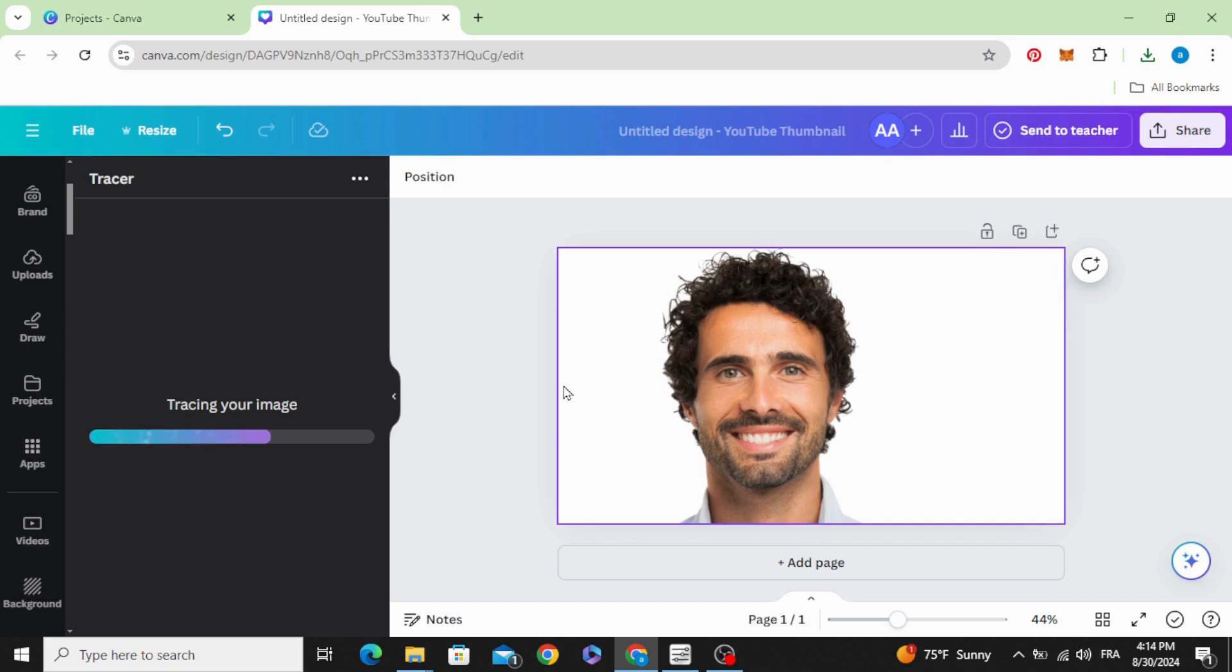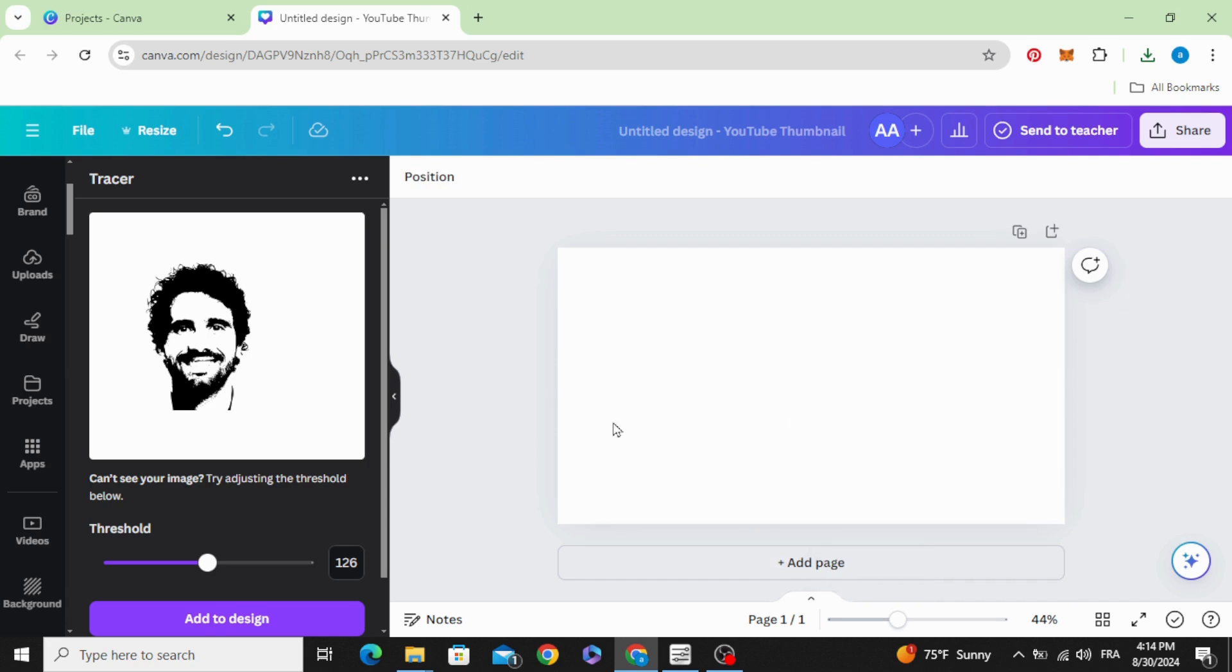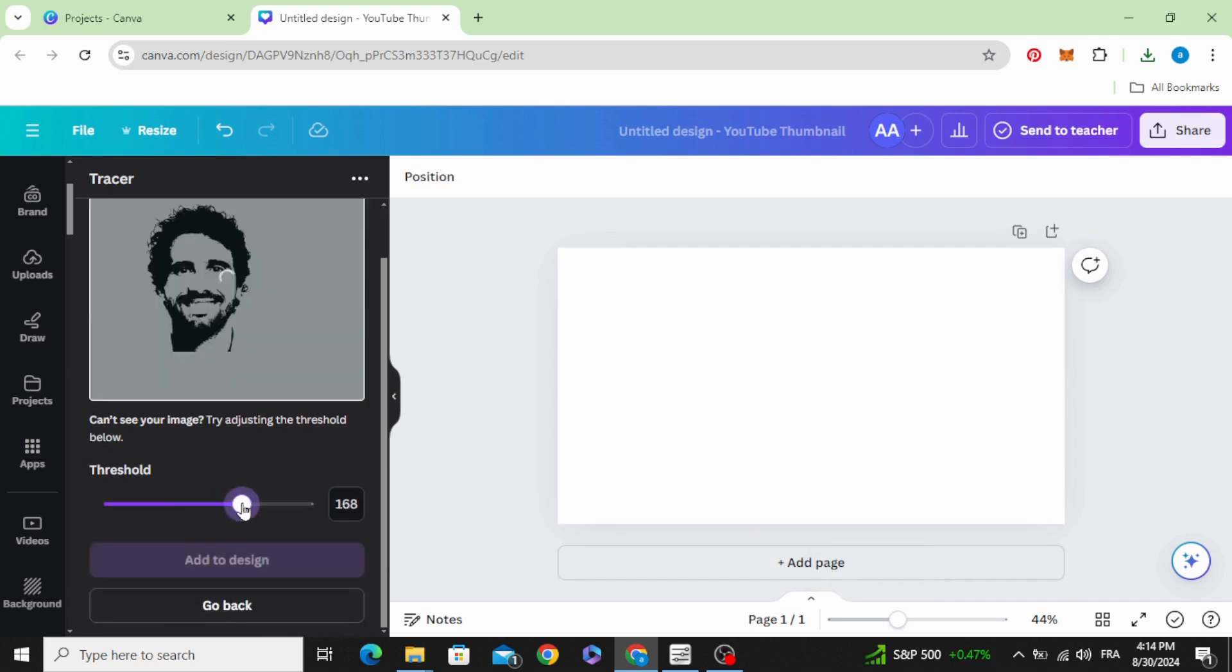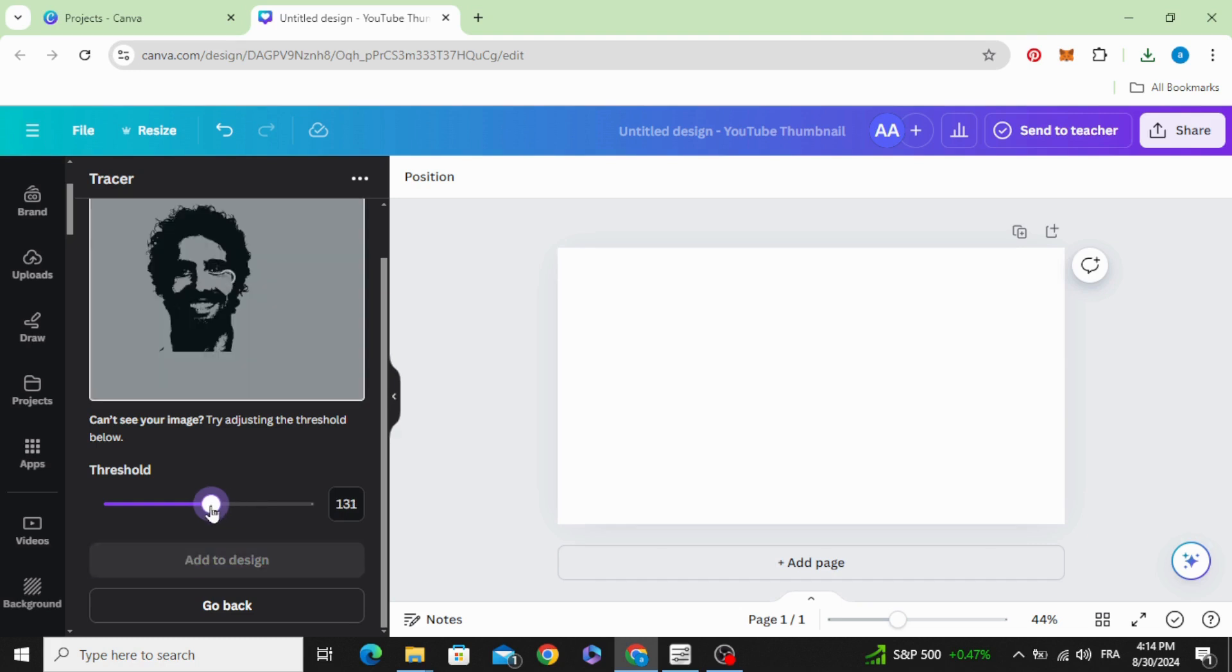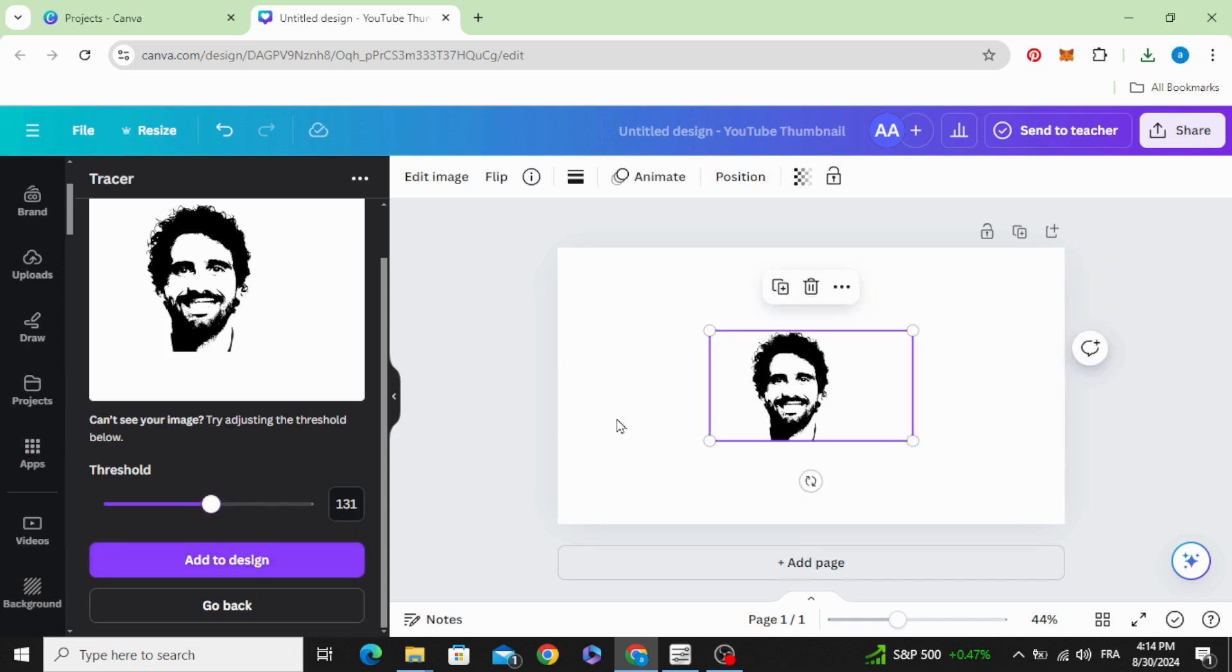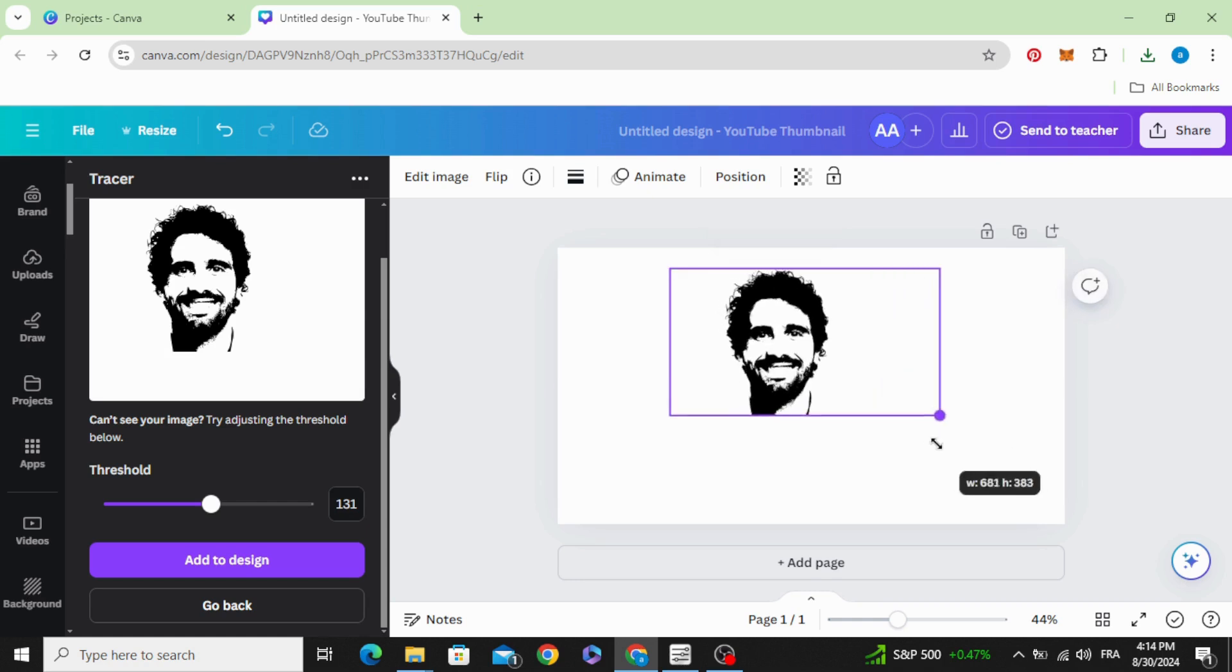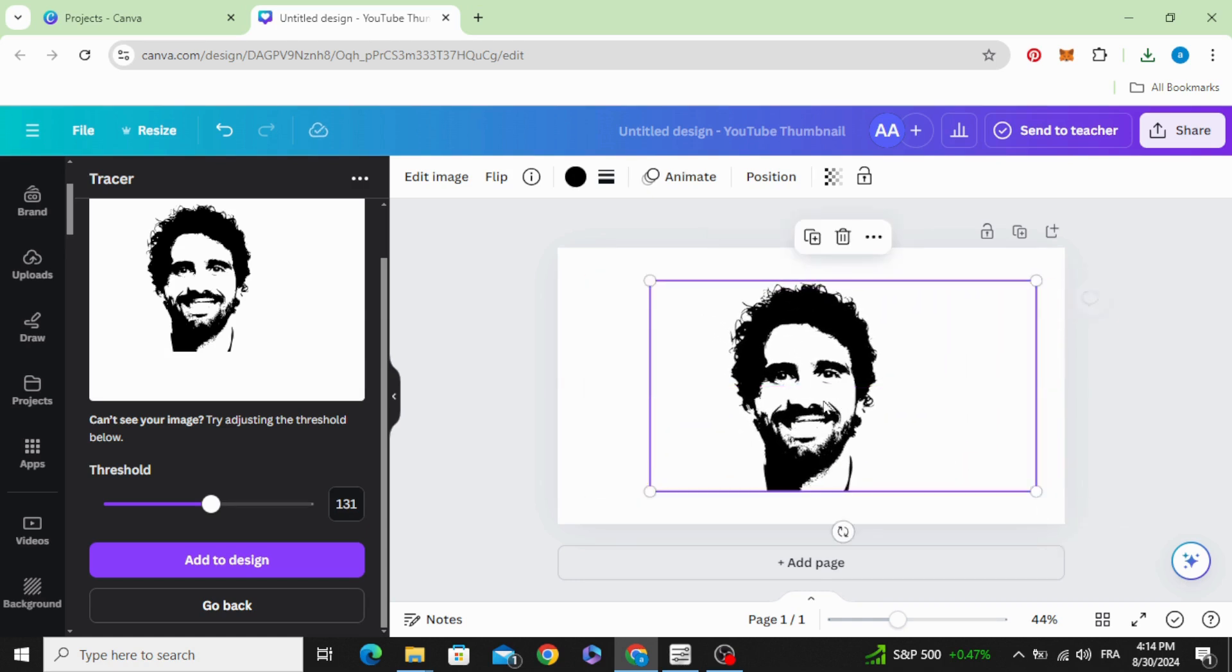Let's delete this one, and you can adjust the effect as you want. Add to design, increase the size.